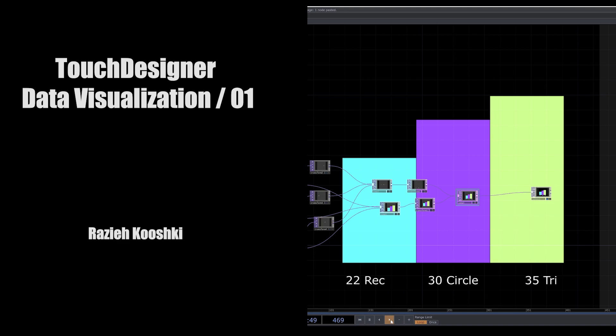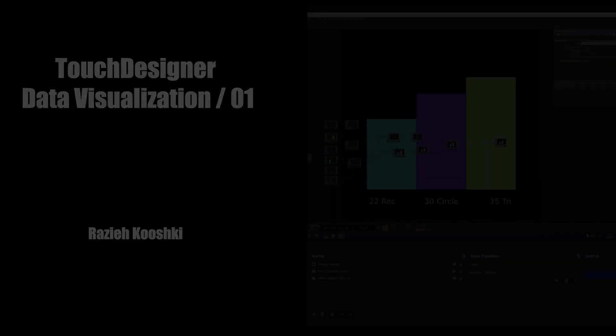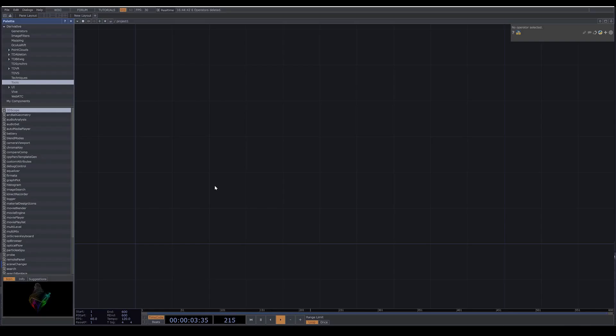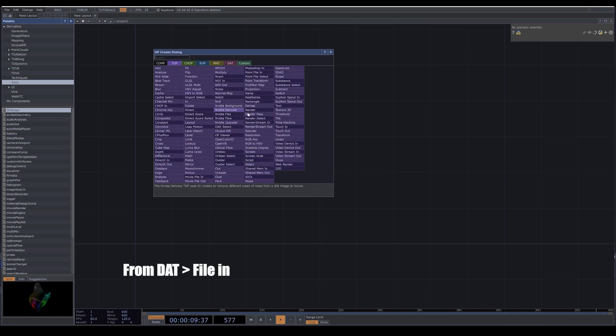Hello everyone, welcome to my channel. In this video we are going to learn how to do data visualization in TouchDesigner. This video is a simple introduction to data visualization.